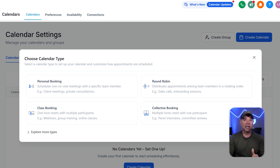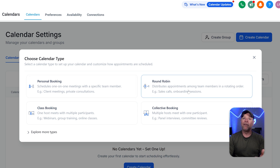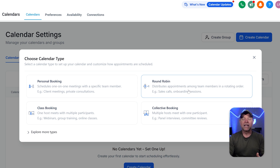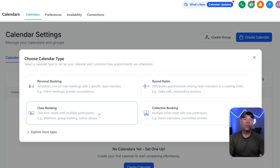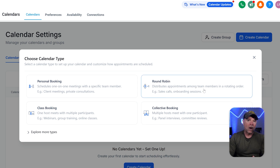Each option is designed for specific meeting needs. For one-on-one meetings like private consultations or client calls, the personal booking option works best. If you're sharing appointments among multiple team members, the round-robin option will automatically distribute the bookings. For events like webinars or group training sessions, use the class booking option. And when multiple hosts need to meet with one person, such as for interviews or panel discussions, the collective booking option is the way to go. For this tutorial, we're going to choose the round-robin type.